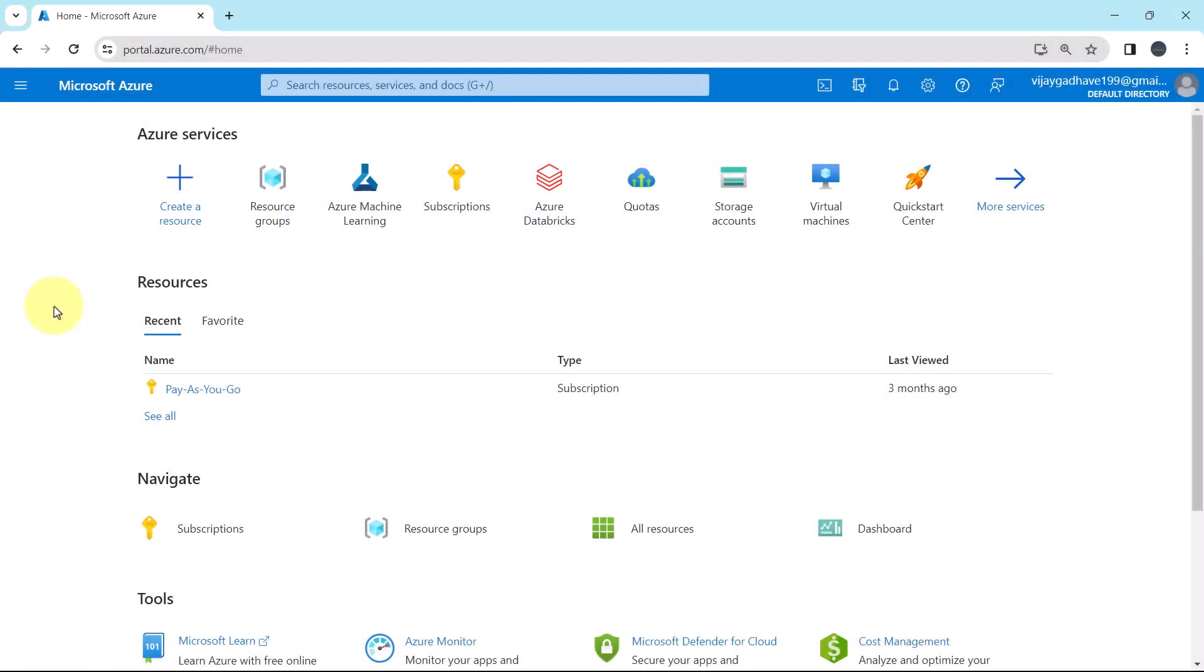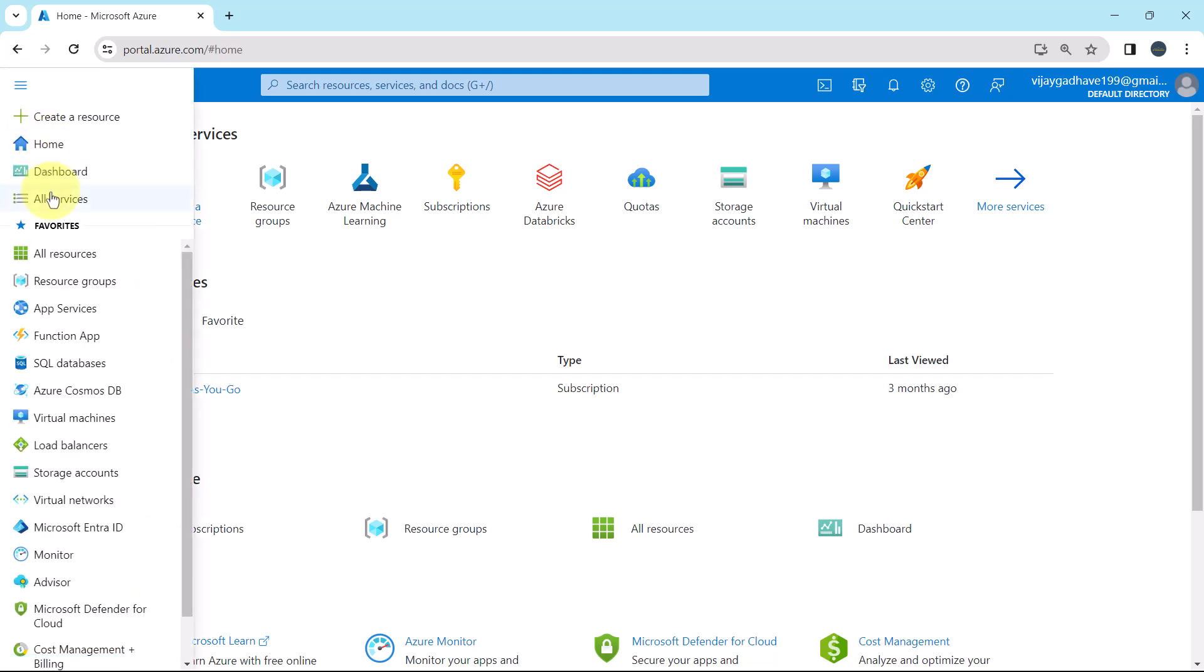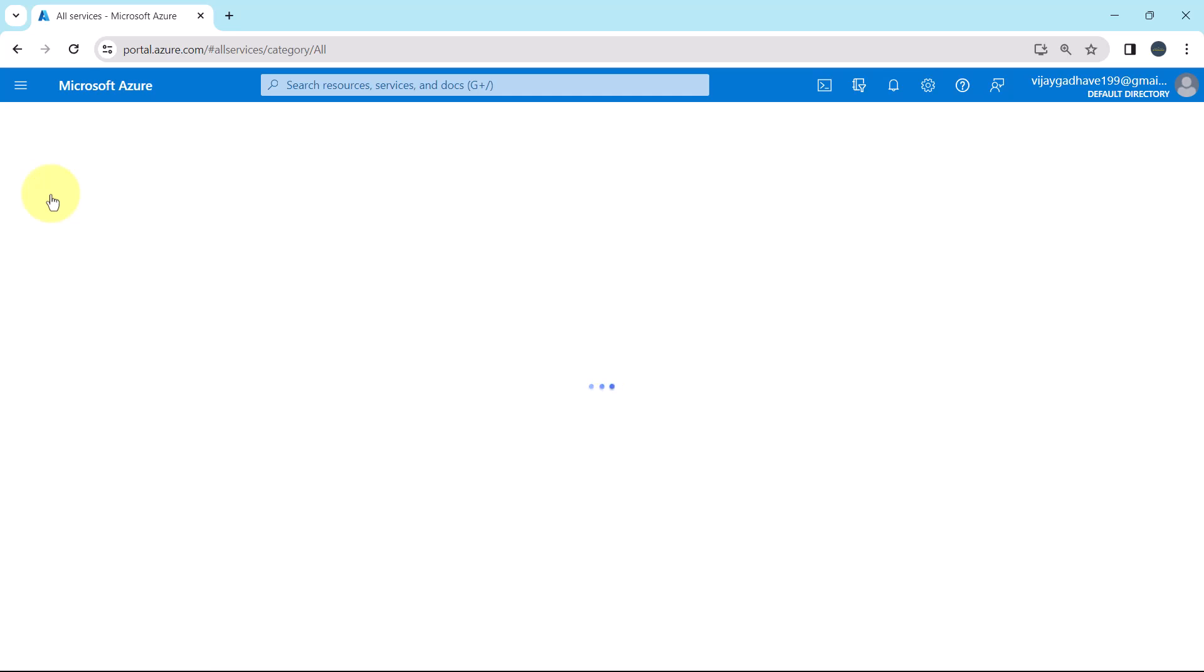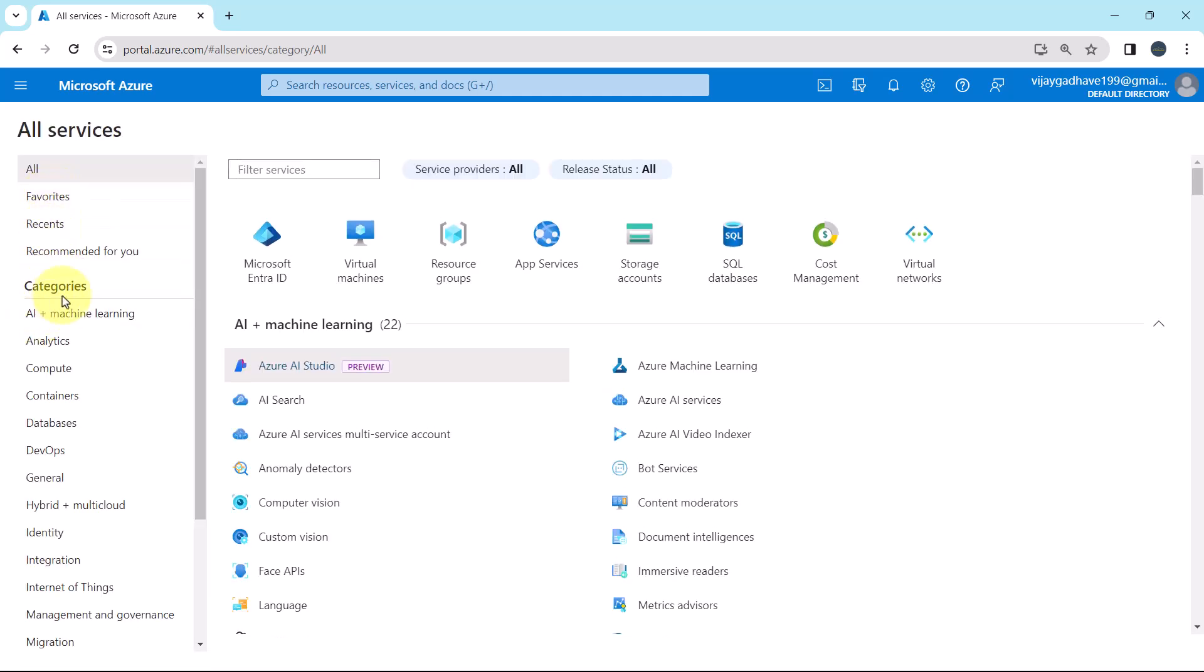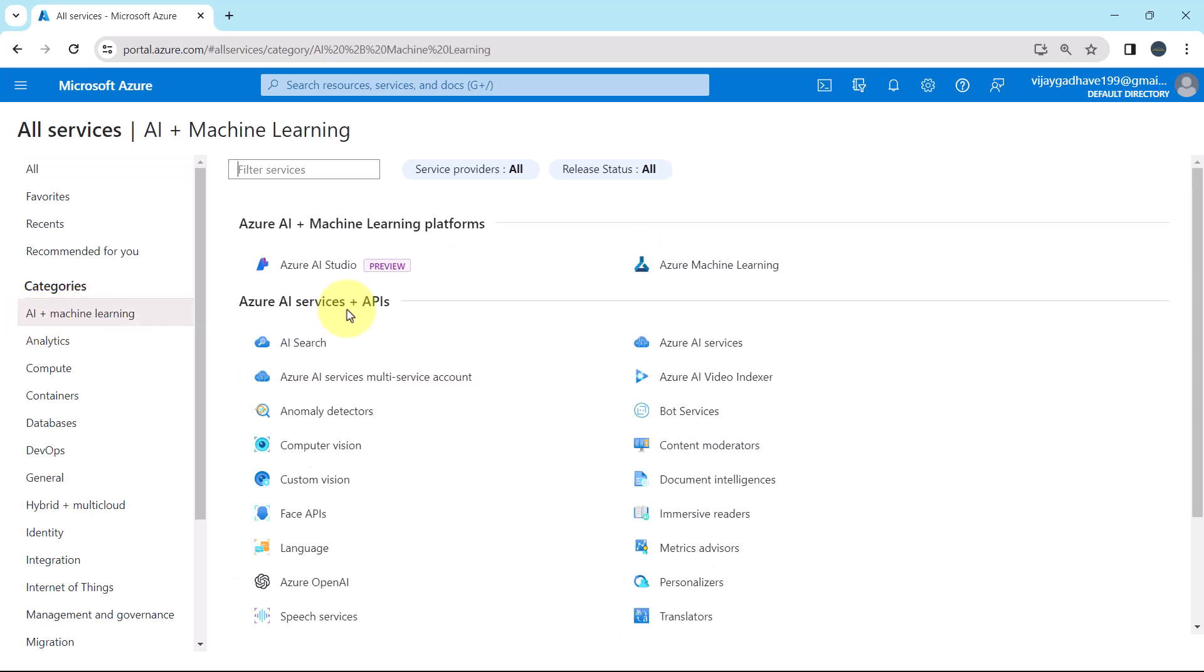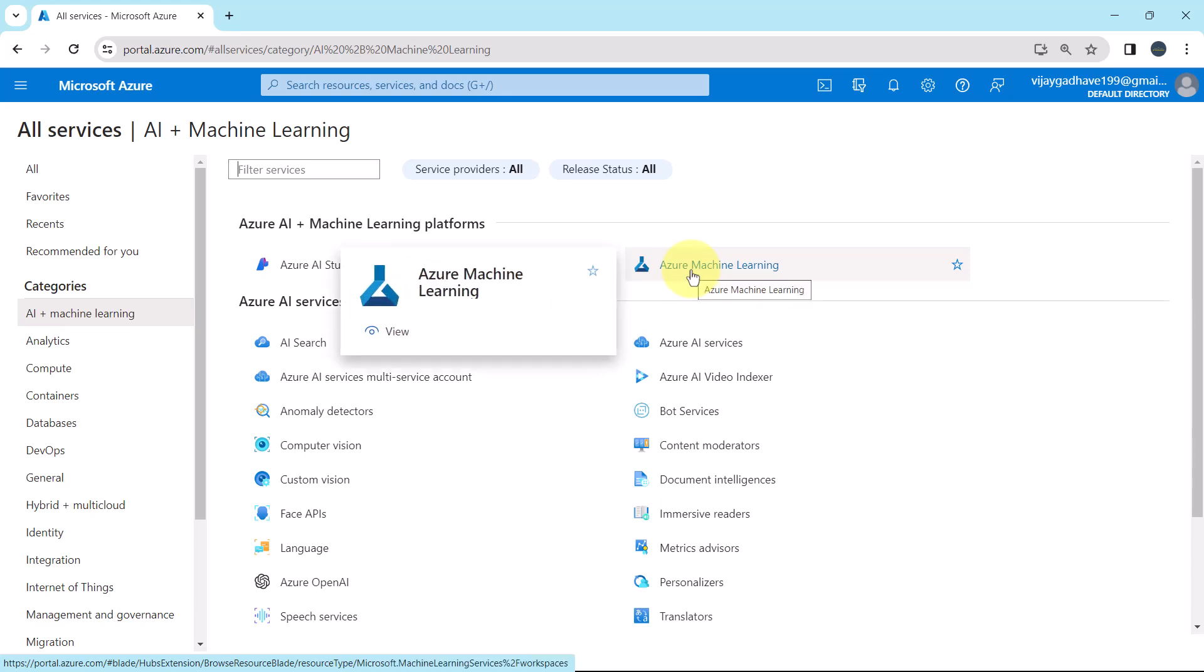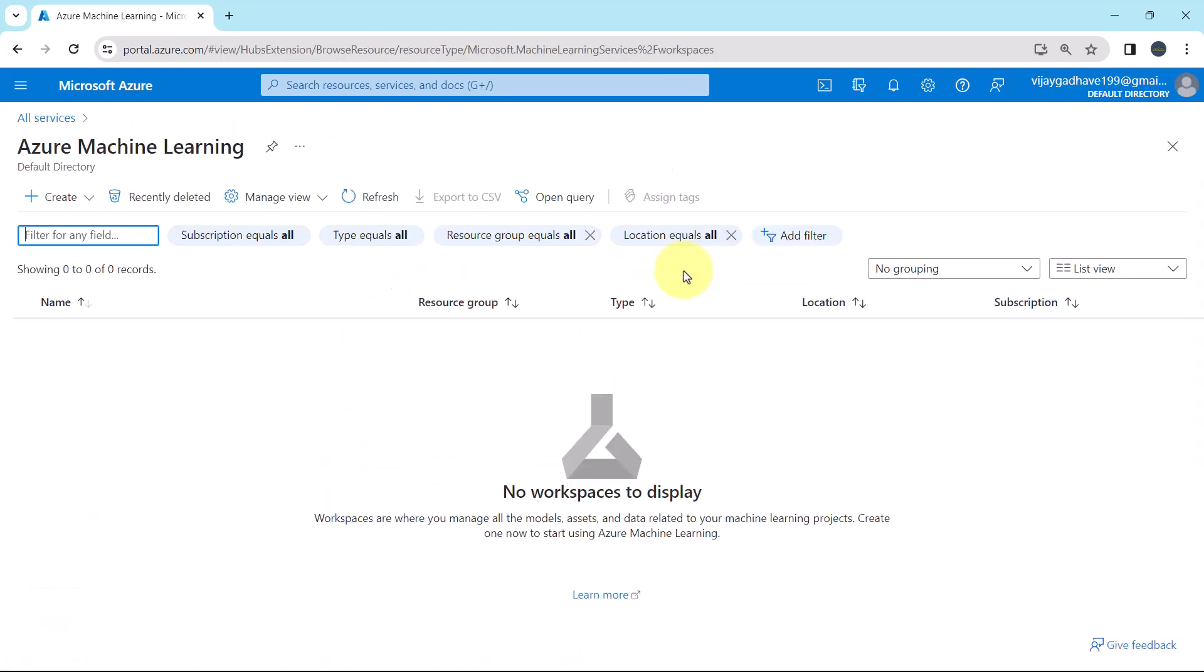So here I am on the Azure Portal. Click on the Show Portal menu. Then go to All Services. Under the Categories, click on AI plus Machine Learning. And here you can see the Azure Machine Learning service. Click on this.